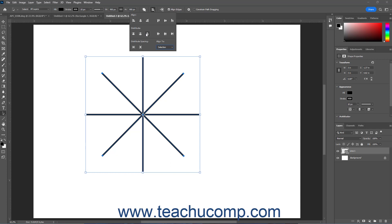To distribute spacing between the selected paths or shapes vertically, select either Distribute Left Edges, Distribute Horizontal Centers, or Distribute Right Edges button in the Distribute section of this dropdown menu.